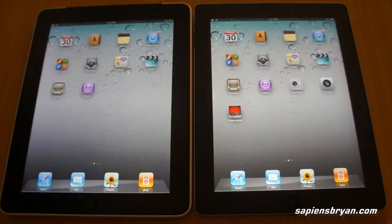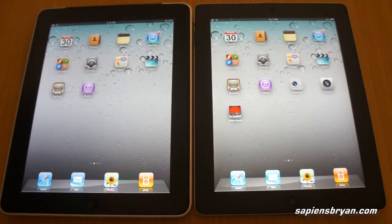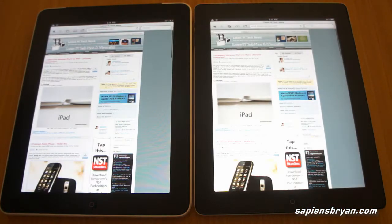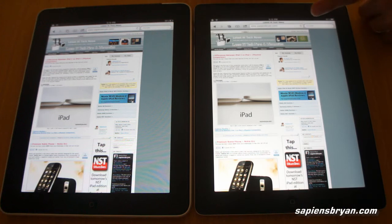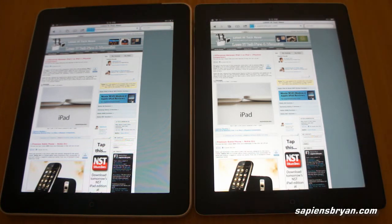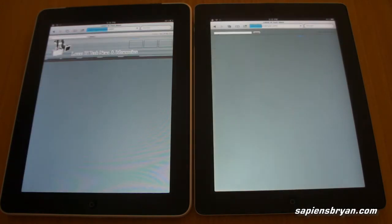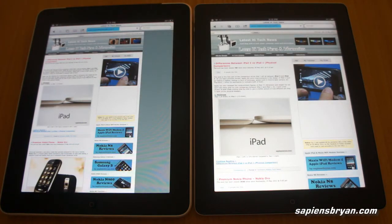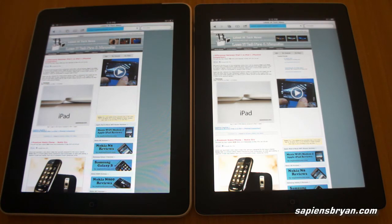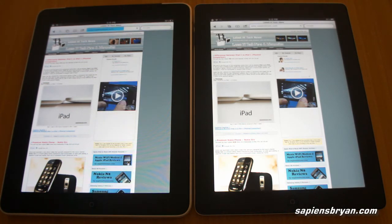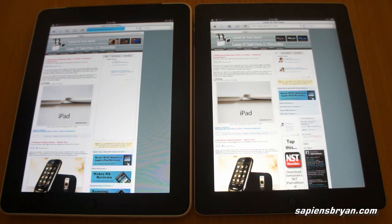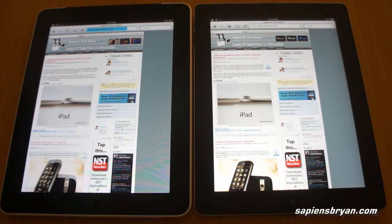Both iPads are connected to the same network. Let's see if there are any differences in terms of browsing speed. The iPad 2 finishes loading while the iPad 1 is still processing.